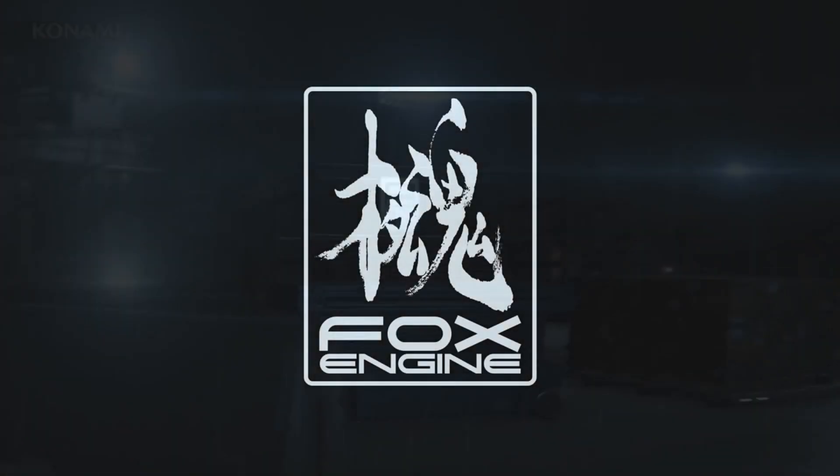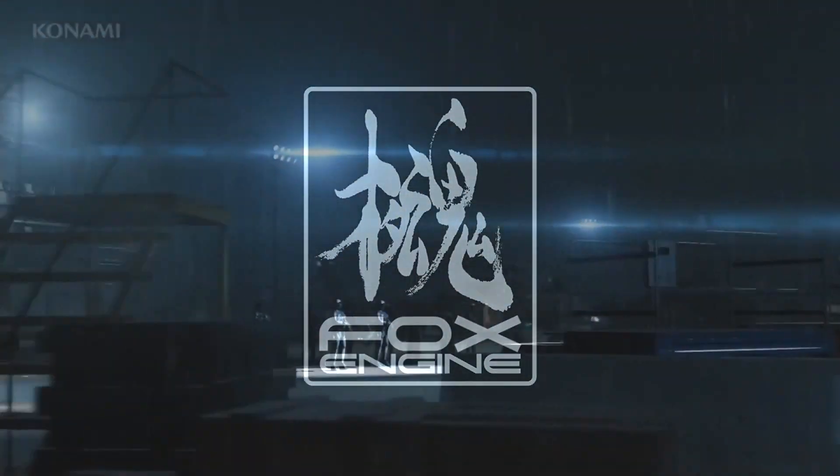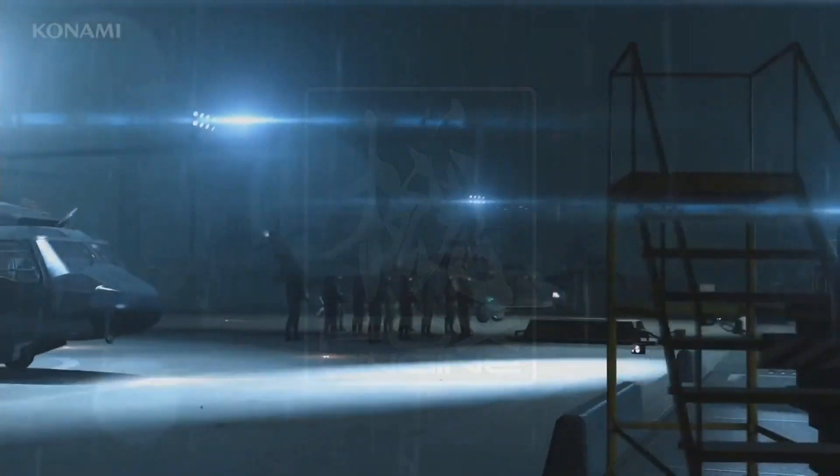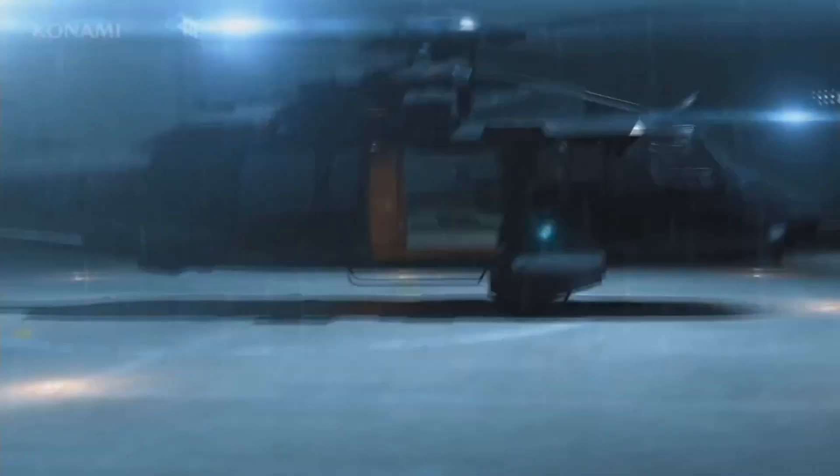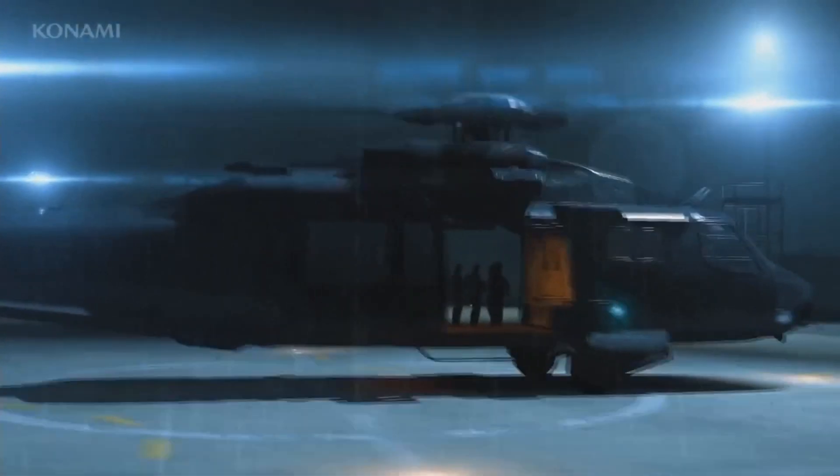So what's the plan? Silence her before we're compromised? No, I've got something else in mind.